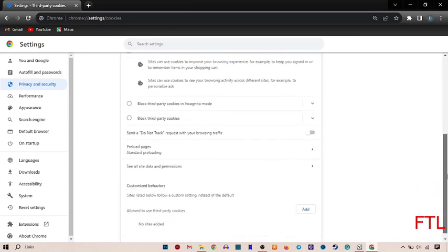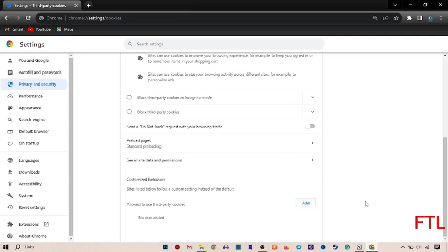You just scroll down. You see the option of allow to use third party cookies. And here you see the option of add. Here you add the link of the website which you want to access directly.